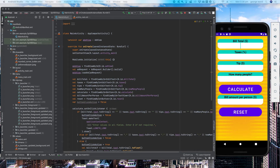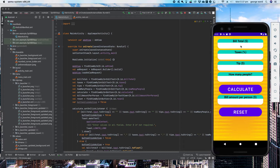Hi there! In today's video, I want to show you the first app I've written in Kotlin which is for Android. I'll show you how the application works, then I'll go through the background of the coding just to show you how it all comes to play.